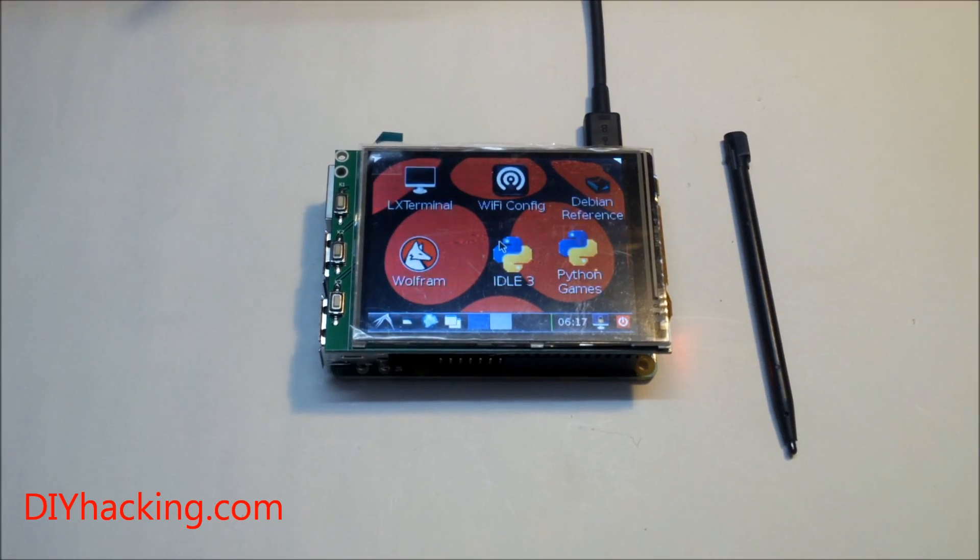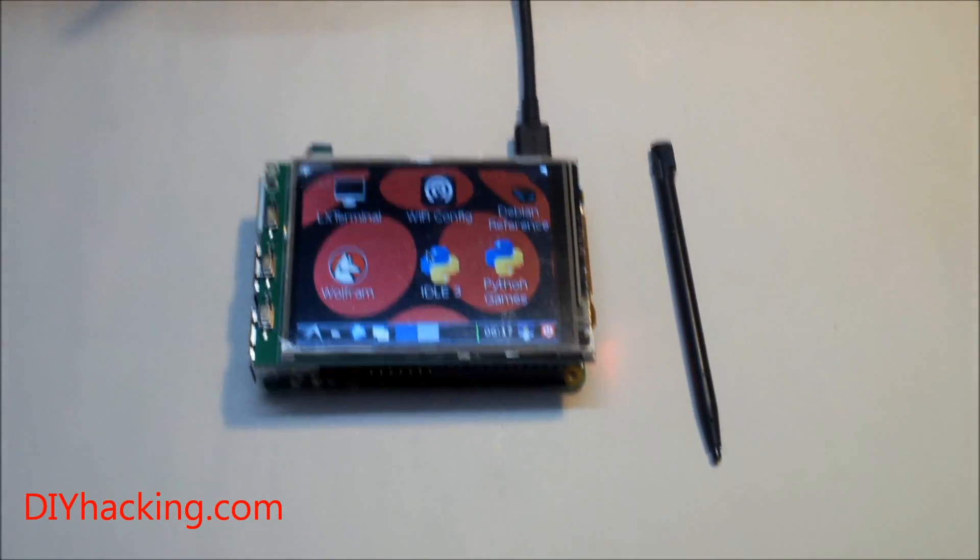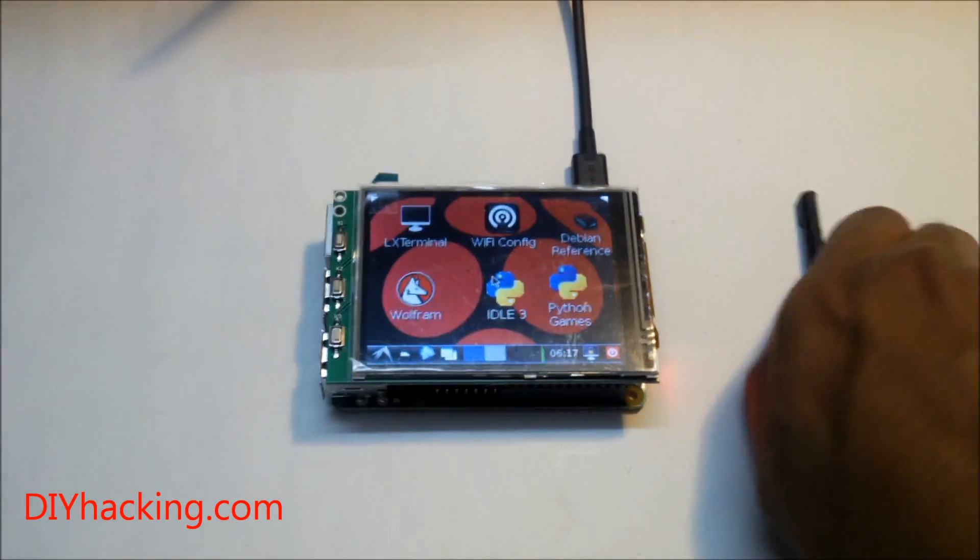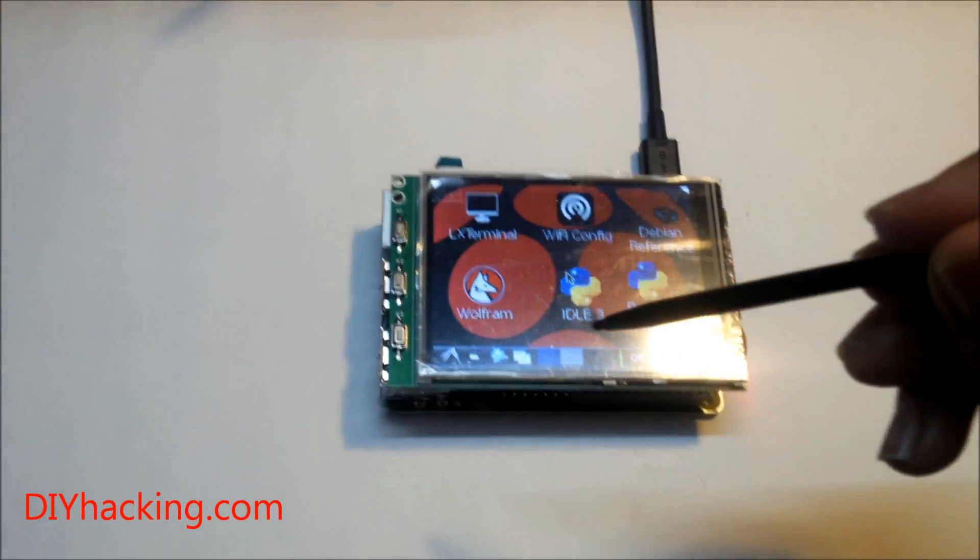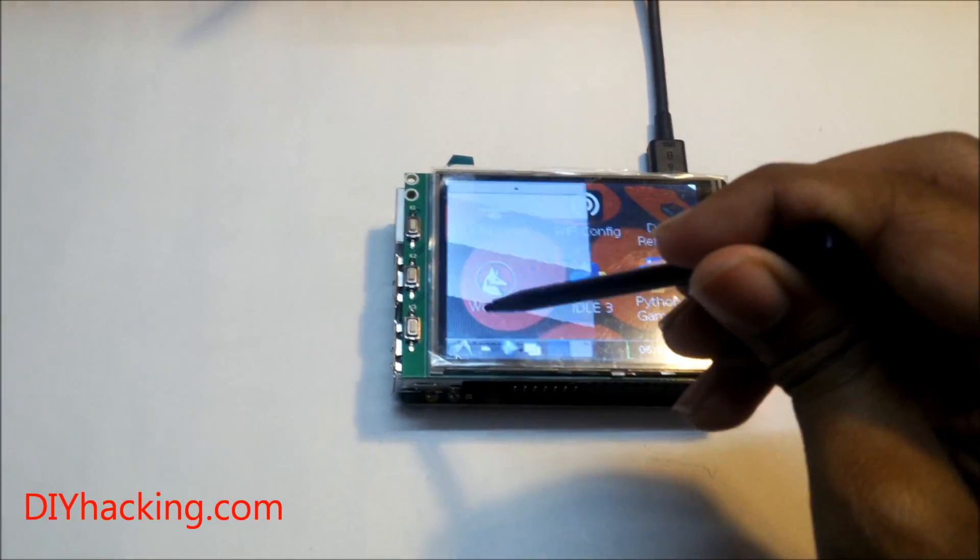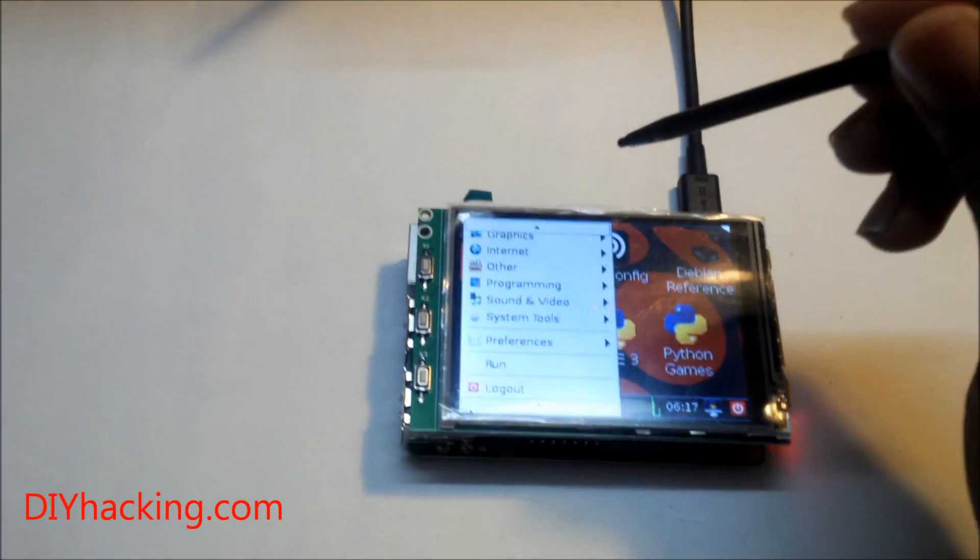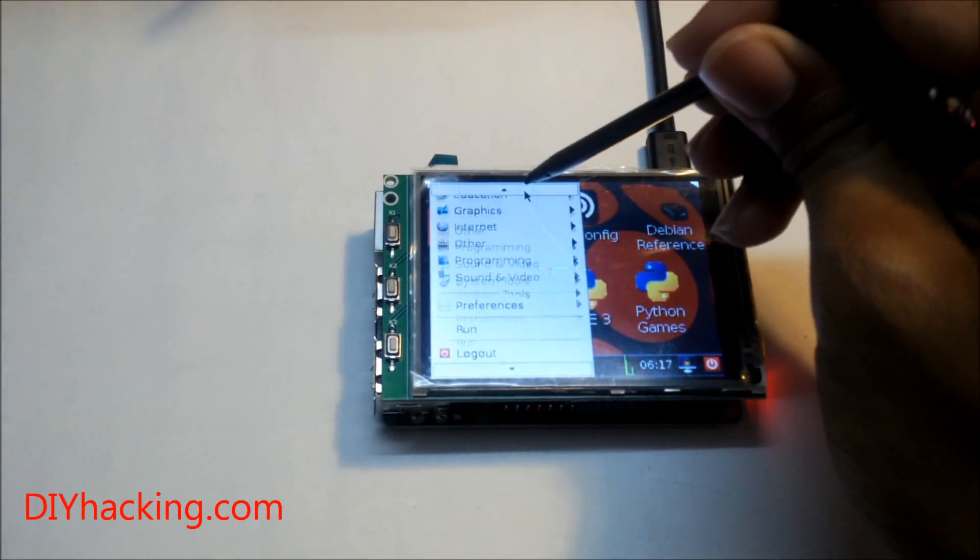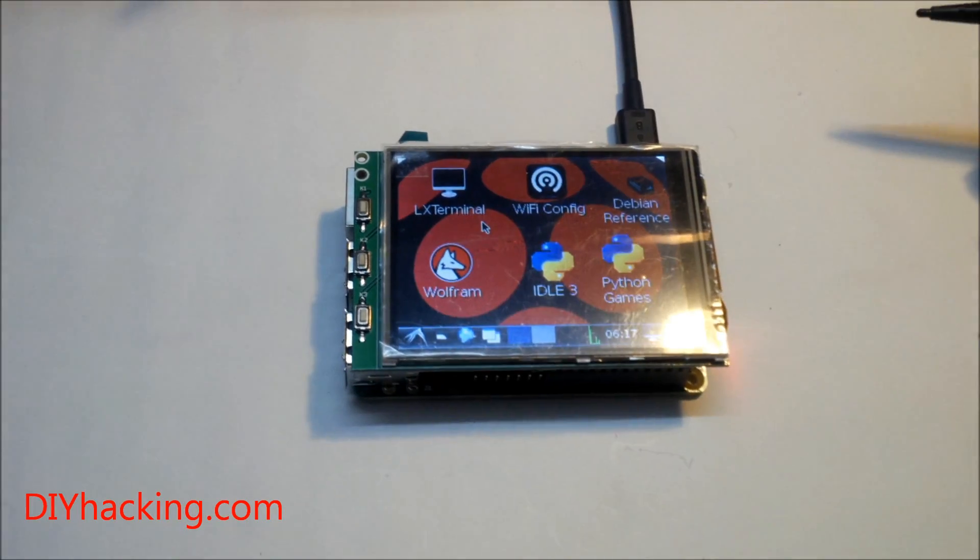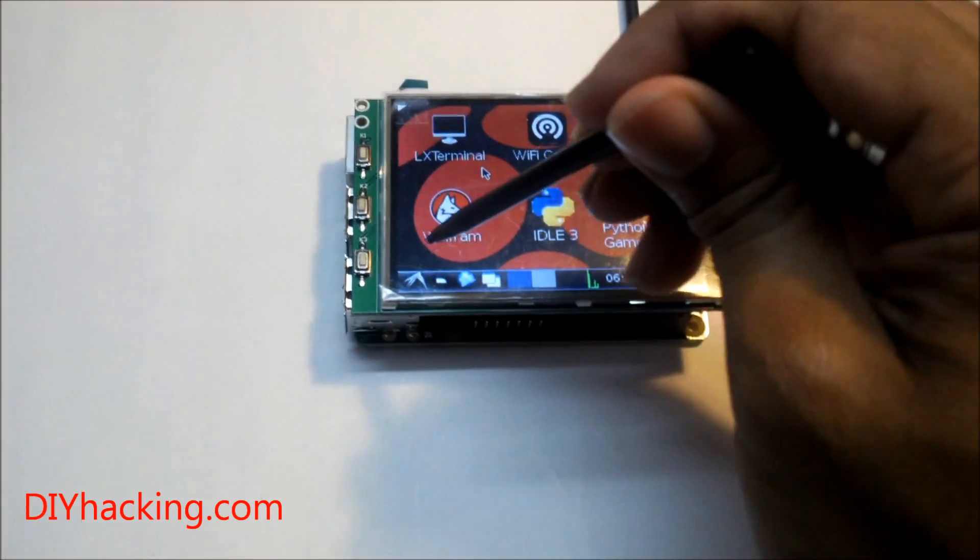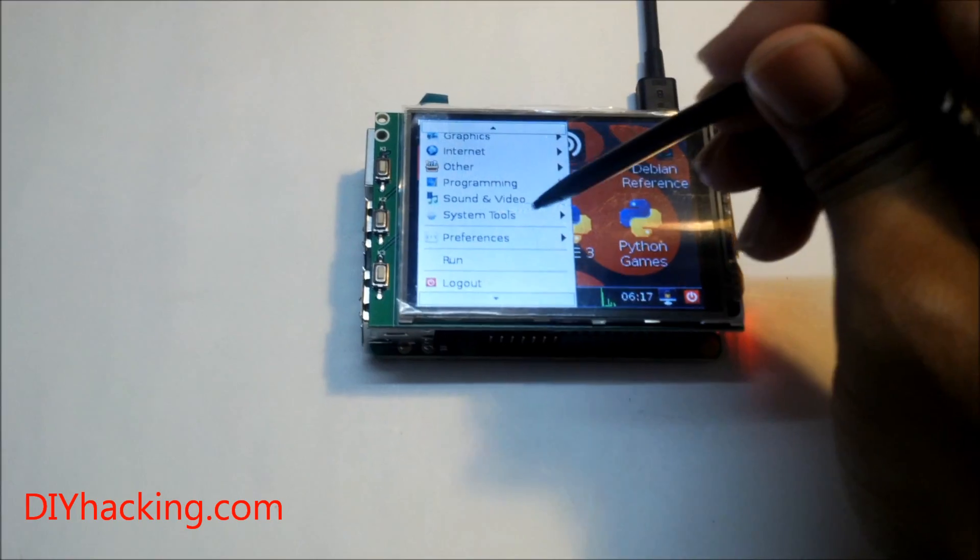Now we have the Raspberry Pi desktop. And now you can just navigate through it through the stylus. You can do what you normally can on the Raspberry Pi. You can open up the menu. Just do all sorts of stuff.